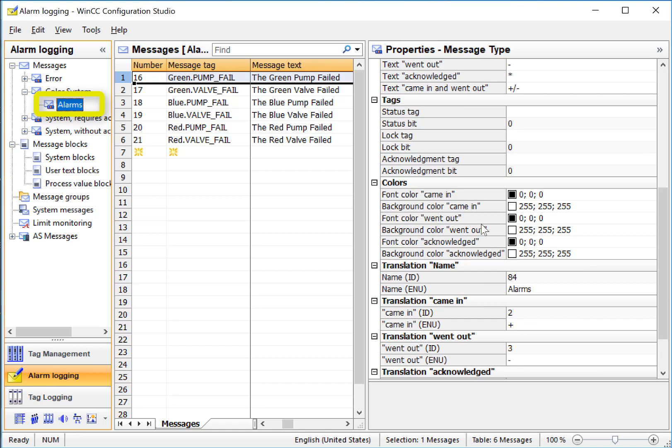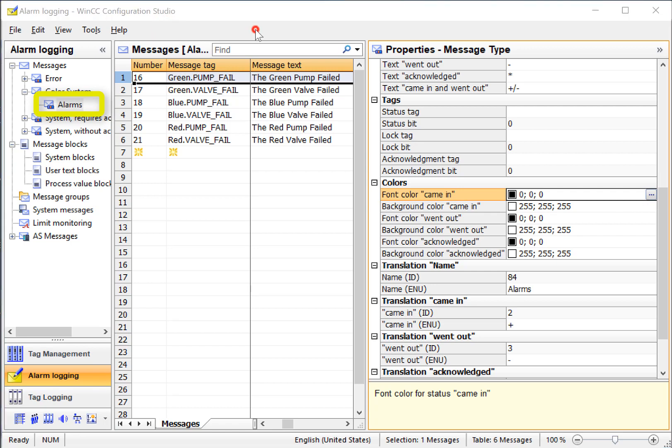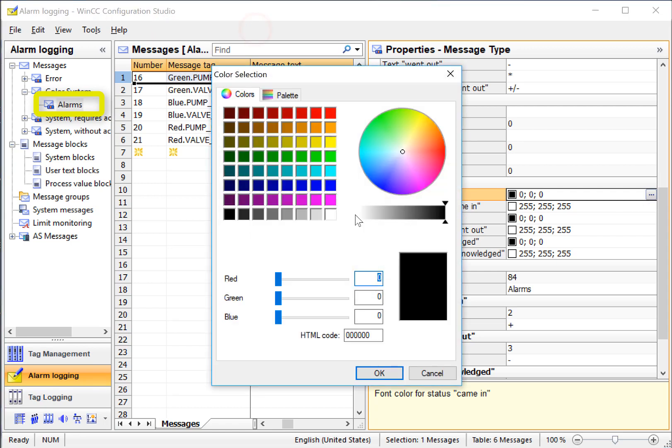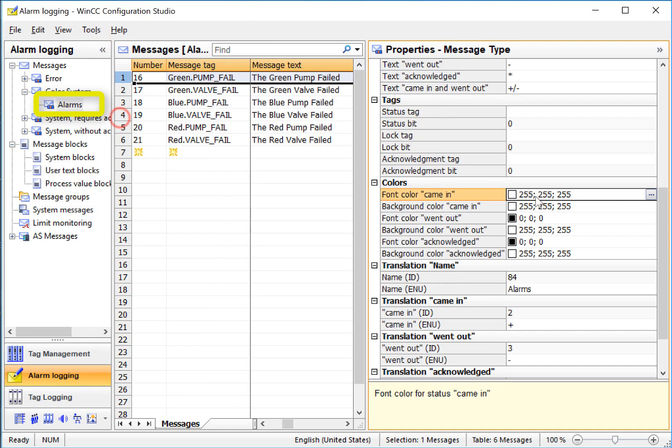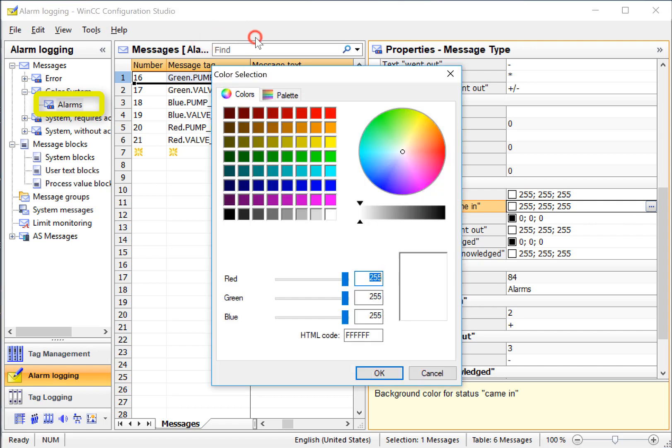We have came in, went out, and acknowledged. So for the font color, we'll choose white. And then the back color of the alarm coming in, we'll choose red.